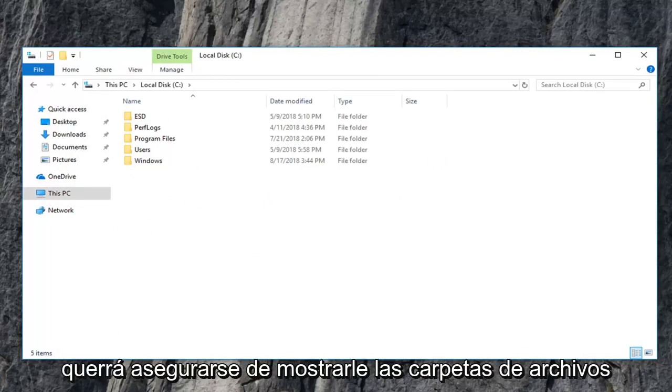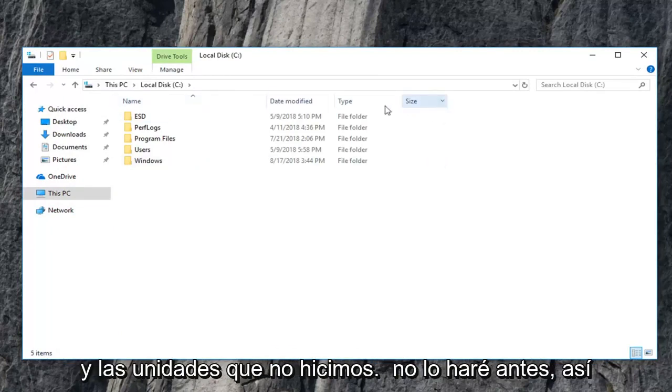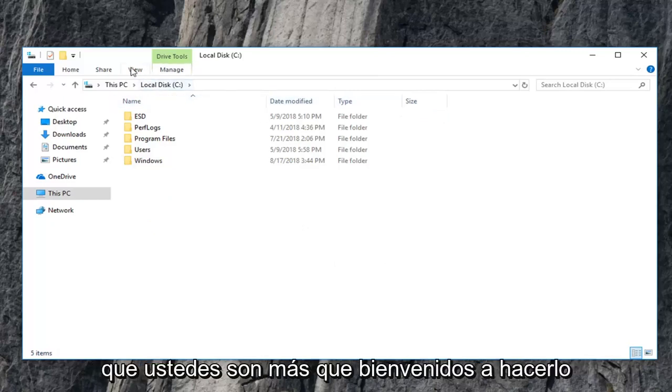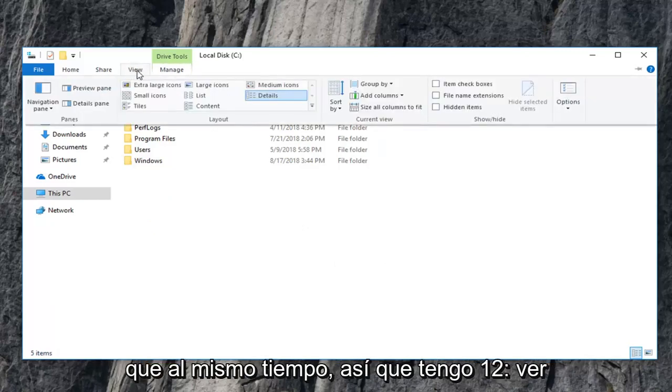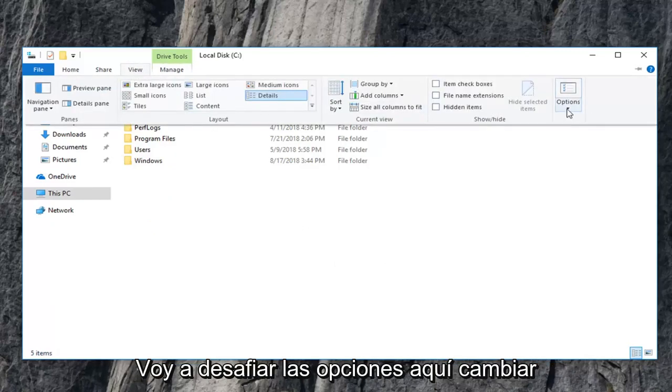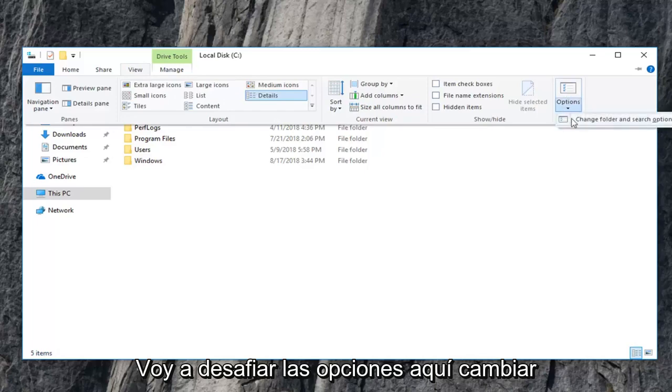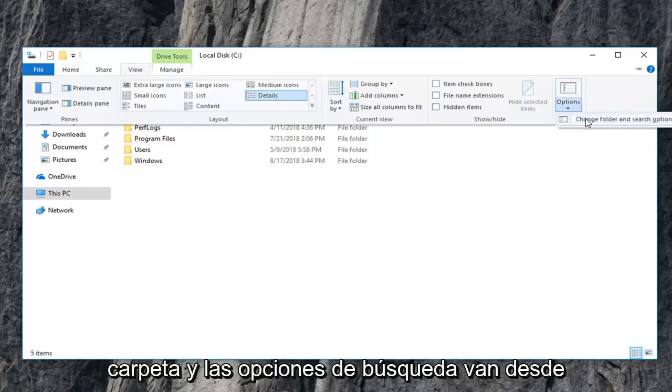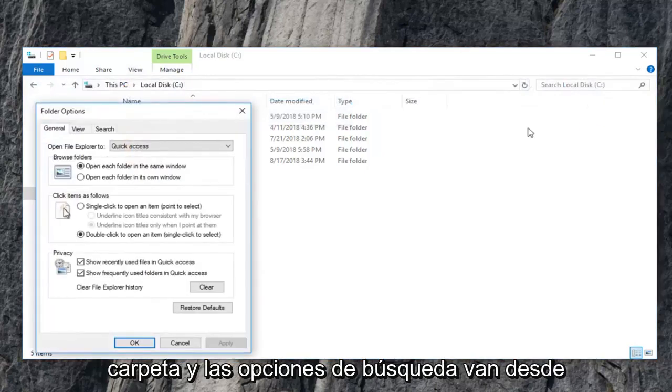You also want to make sure you show hidden files, folders, and drives, which we didn't do before. So you guys are more than welcome to do that at the same time. So I'm just going to click on view, I'm going to go underneath options here, change folder and search options.